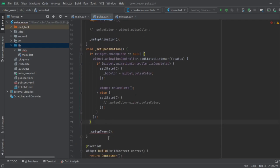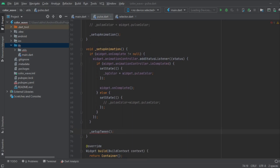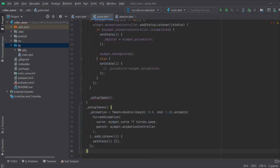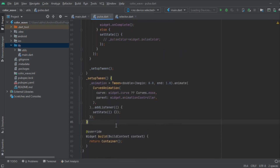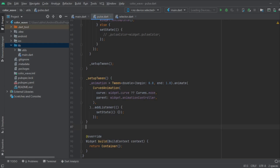This is the setup animation code. Now what we need is setupTween — we are going to get that code here. So now we have set up the tween, creating the animation thing. We have to also dispose it, so now we are going to write the code to dispose that.